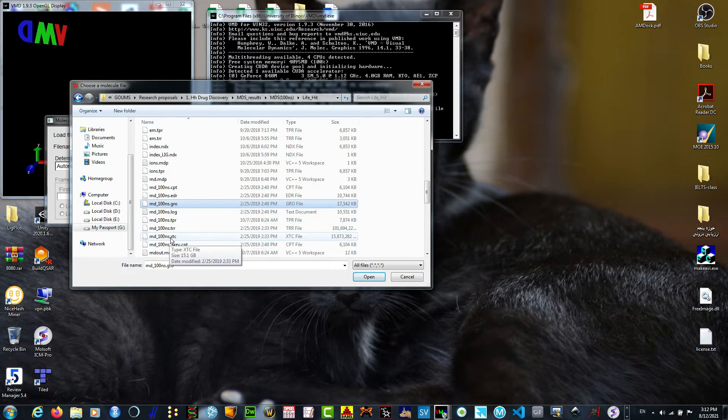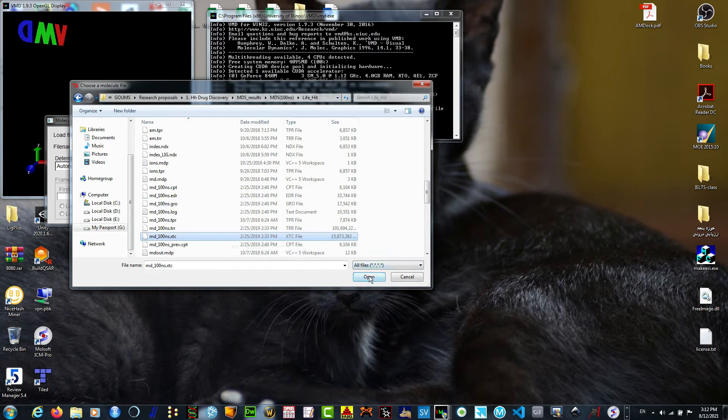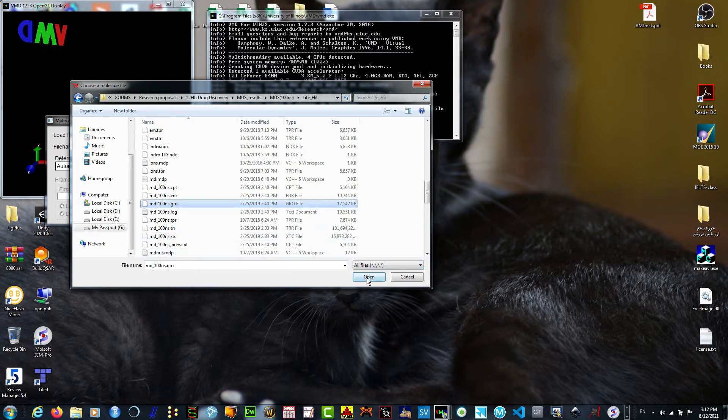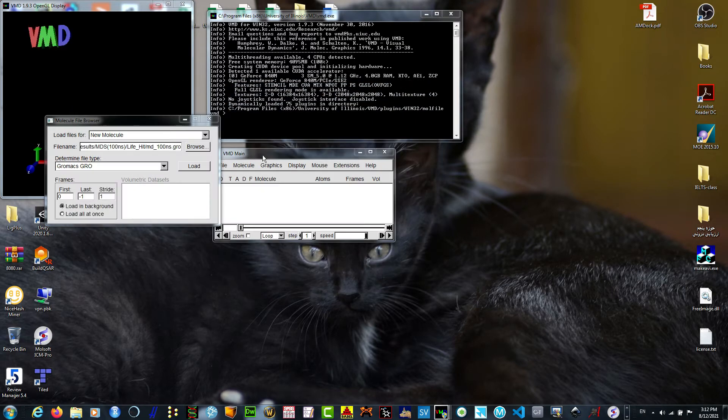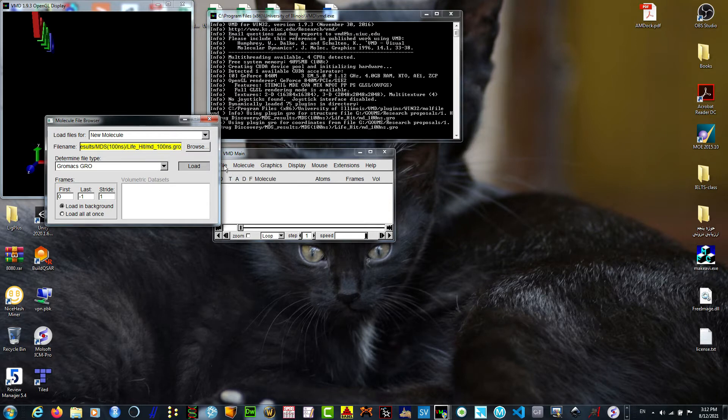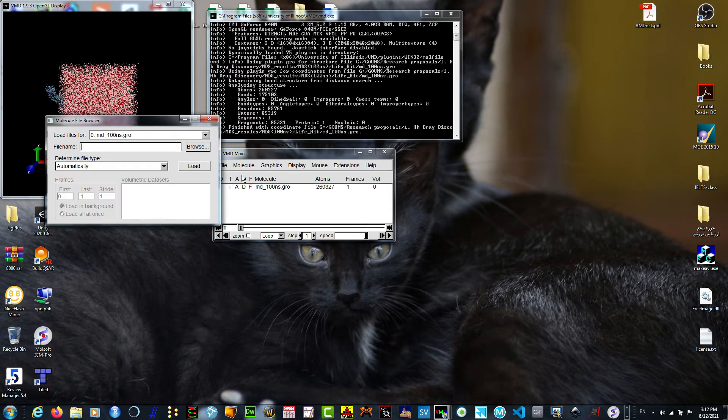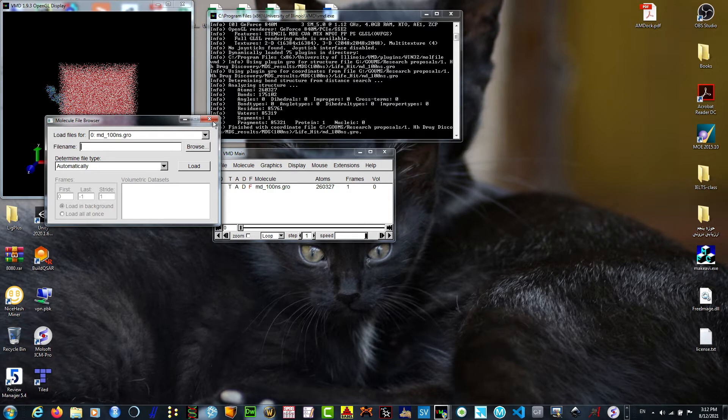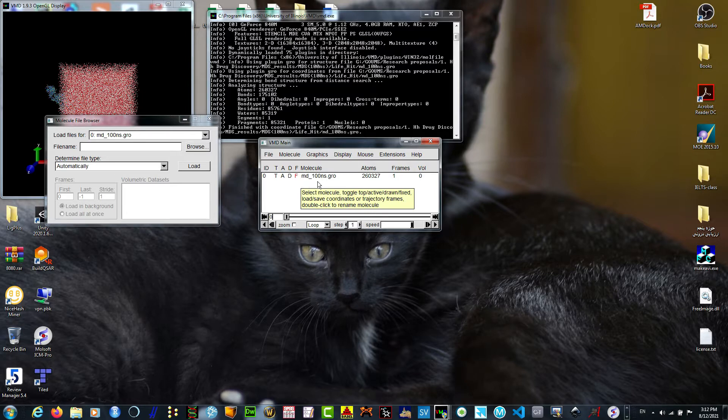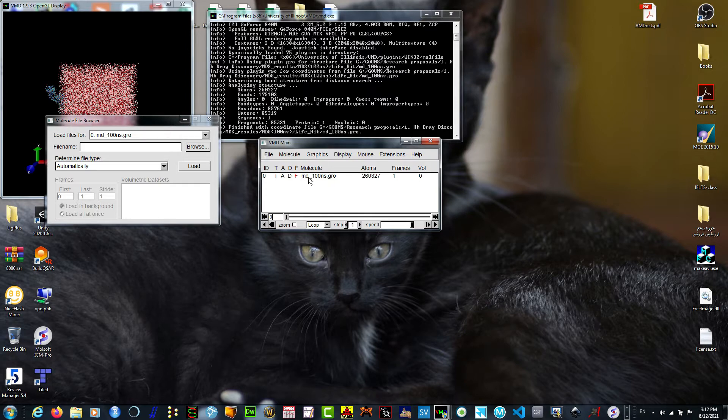Open the .xtc file or .gro file, there is no difference which one is first, but do not forget to upload the other format onto the first one. If you close this and open a new file, the second file will not load into the .gro file and it won't work.